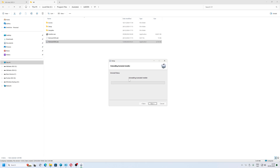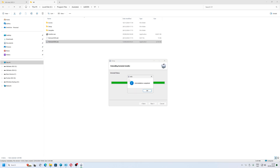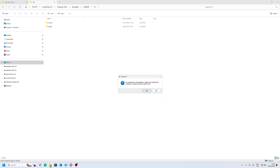Without it, you won't be able to install Autodesk Inventor, Autodesk Maya, or Autodesk 3DS Max.